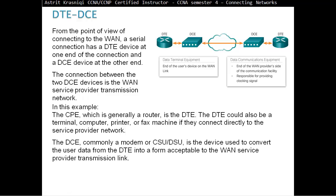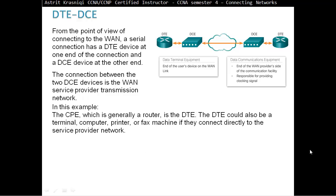The DCE, commonly a modem or CSU-DSU unit, is the device used to convert the user data from the DTE into a form acceptable to the wide area network service provider transmission link.